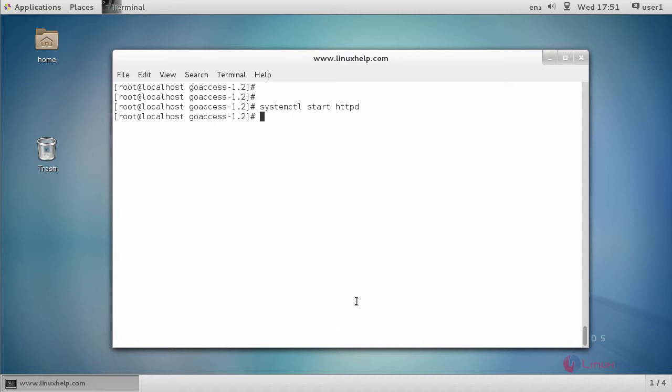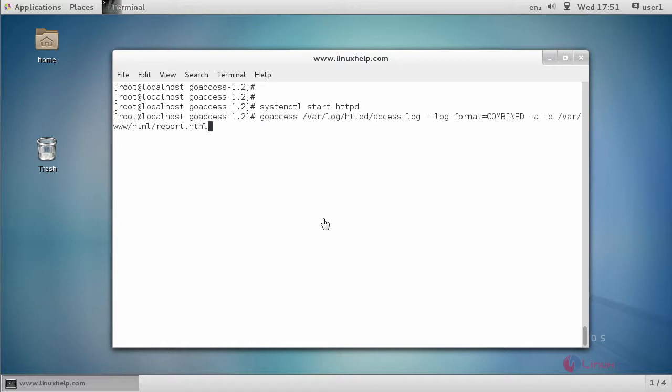Now create an analyzed HTML file for the Apache access log. Use the GoAccess command. Type the command like this and press enter.